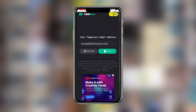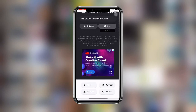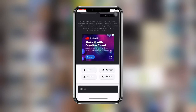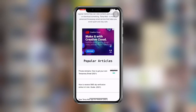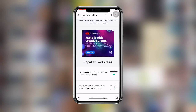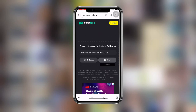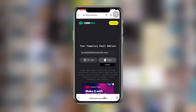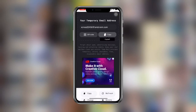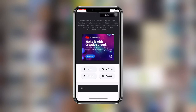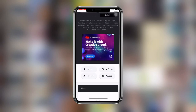Copy this email address. All you need to do is use this temporary email address to create your Facebook account. Once a verification code is sent to that address, you can see the refresh option on the website.